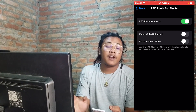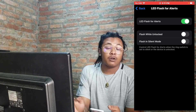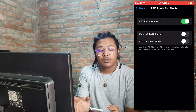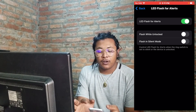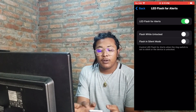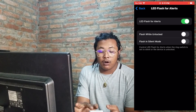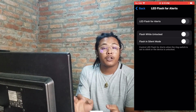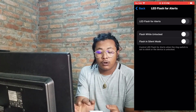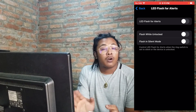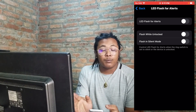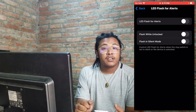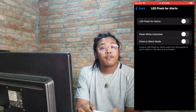But if you want to turn off or disable your flash alert notifications for all kinds of alerts on your phone permanently, then tap on the LED Flash for Alerts toggle icon, and your flash alerts will be turned off or disabled for your phone.